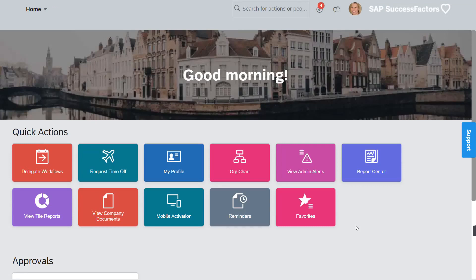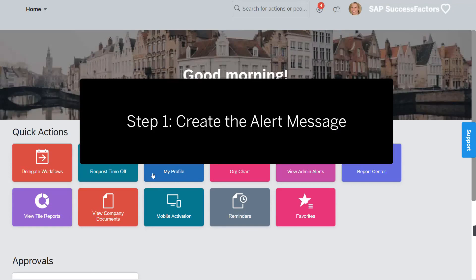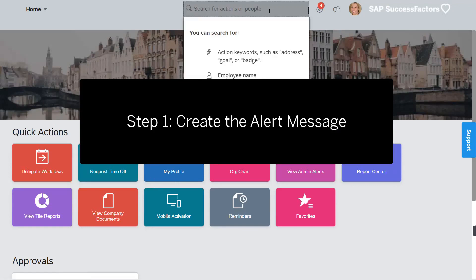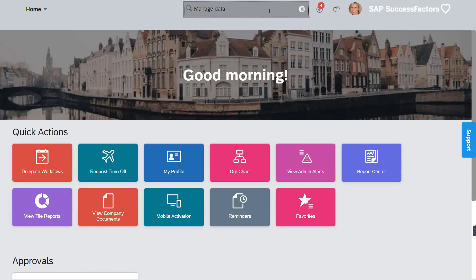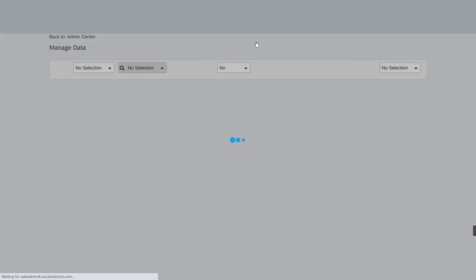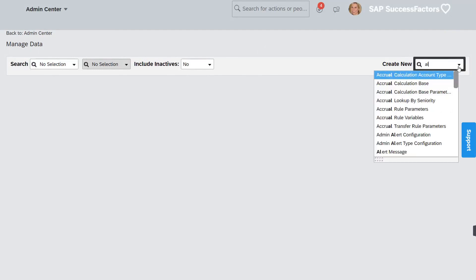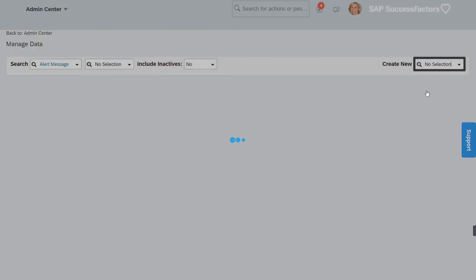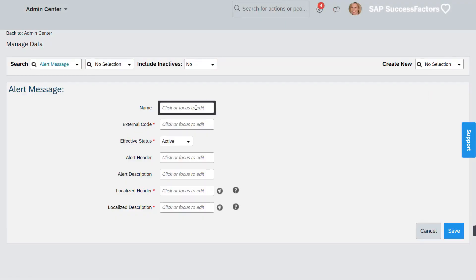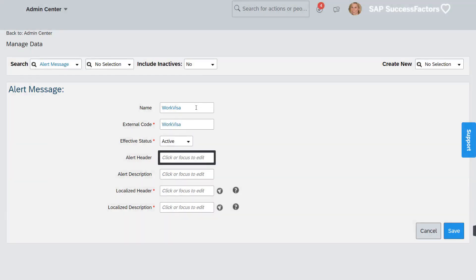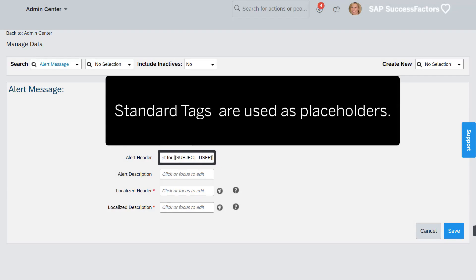Alert configuration is a 4-step process. Step 1 is to create an alert message. Let's navigate to Manage Data and create the alert message. Enter a name and external code for the message. You can localize the alert header and description. Standard tags are available to be used as placeholders in alert messages.